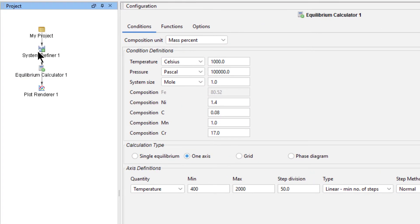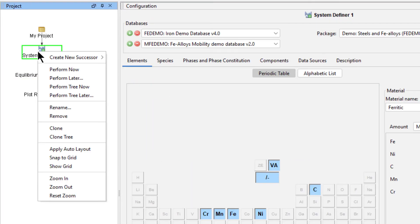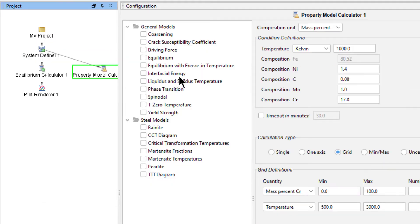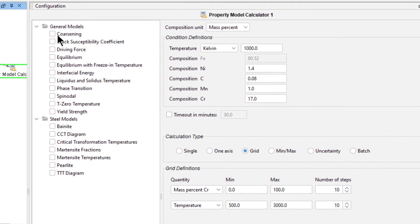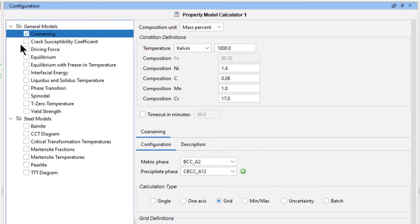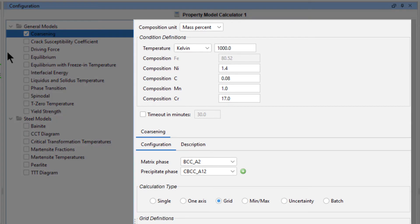So right-click on the System Definer, hover over Create New Successor, and select Property Model Calculator. We're doing a coarsening rate calculation, so check the box next to the coarsening model. A pane will appear where we can define our conditions.